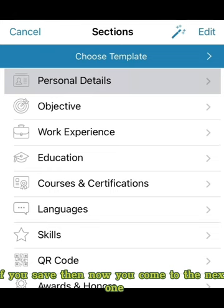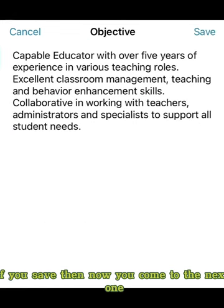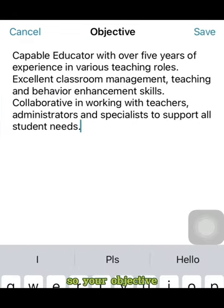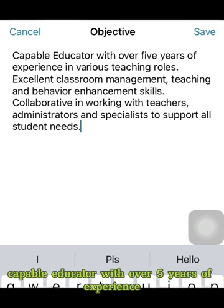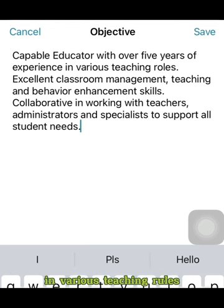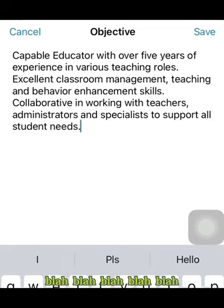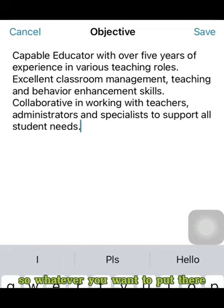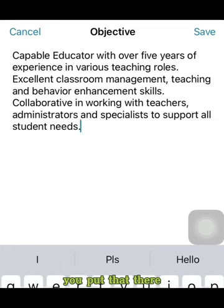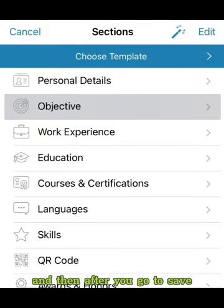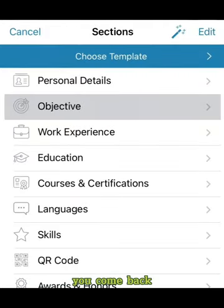Now you come to the next section, which is the objective. So your objective — for example: 'Capable educator with over five years of experience in various teaching roles. Excellent classroom management and teaching skills.' Whatever you want to put there, you write it, then save and come back.